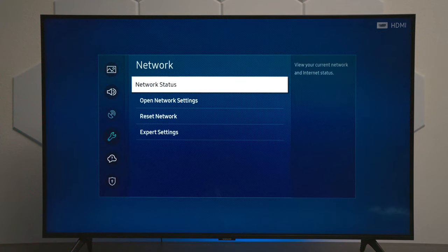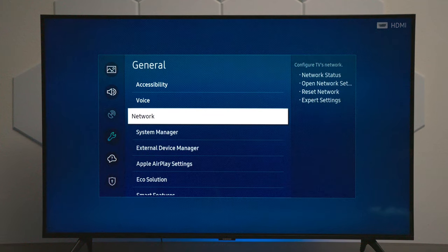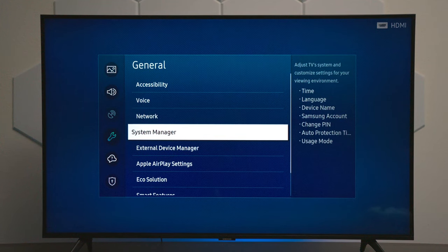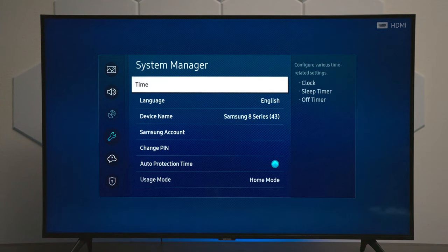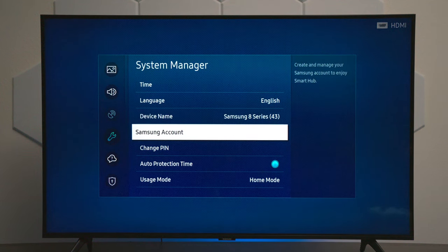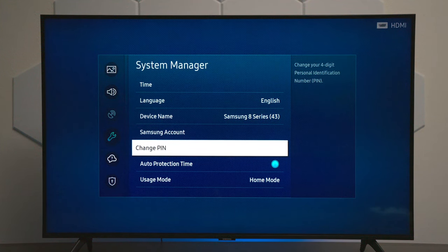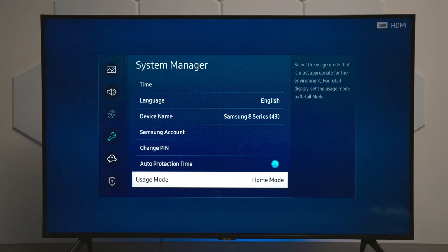Under Networks, this is where you can go in and change your Wi-Fi, or if you have a wired connection, you can configure it there. Under System Management, this is where you can set up your clock, rename the device — especially if you're doing screen sharing — and this is your Samsung account. You can put a PIN number on this so certain people cannot access your different modes.